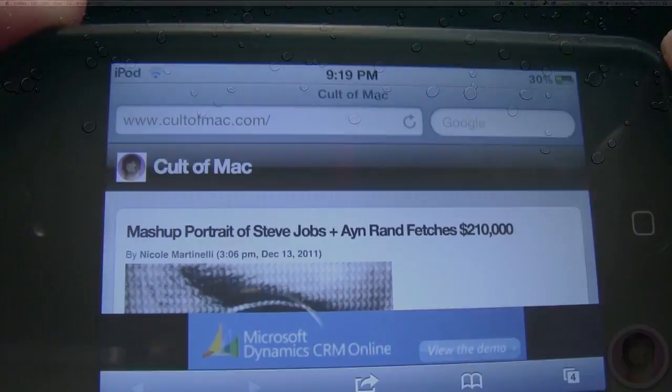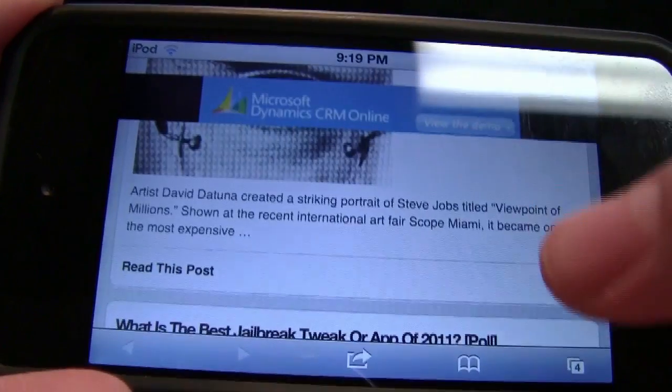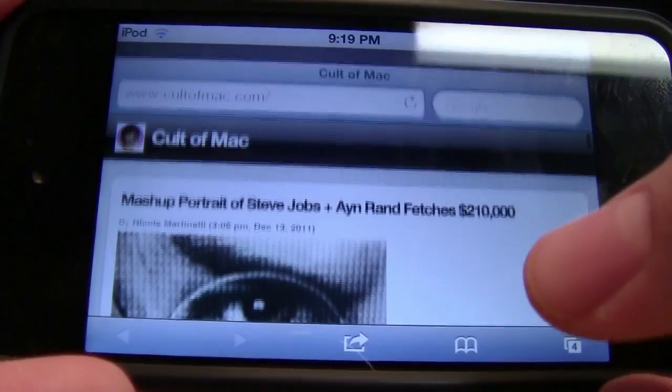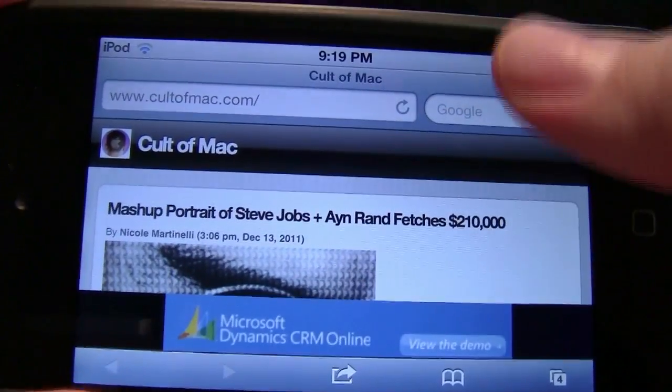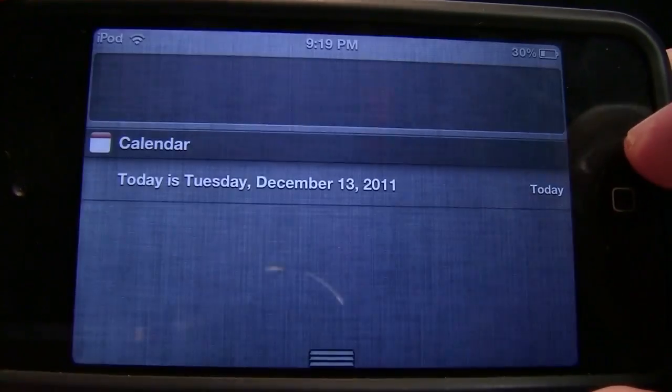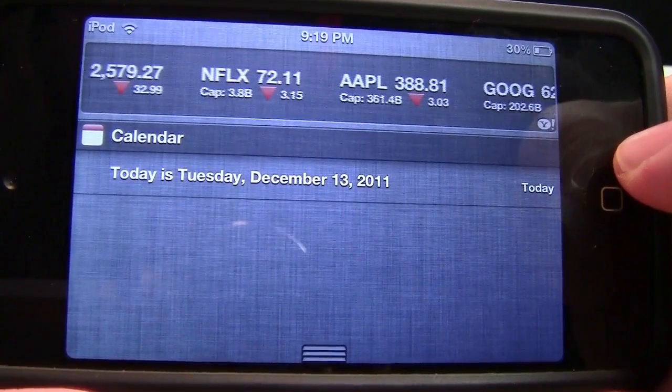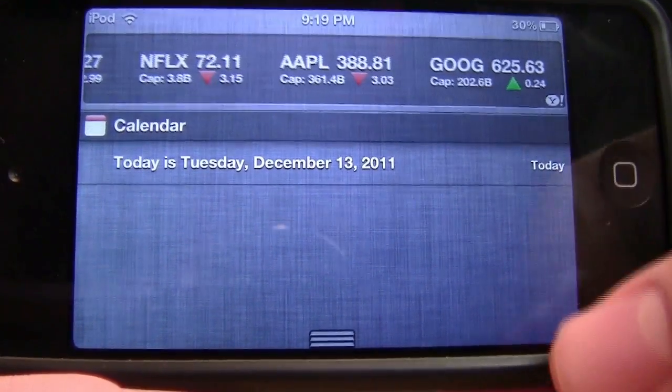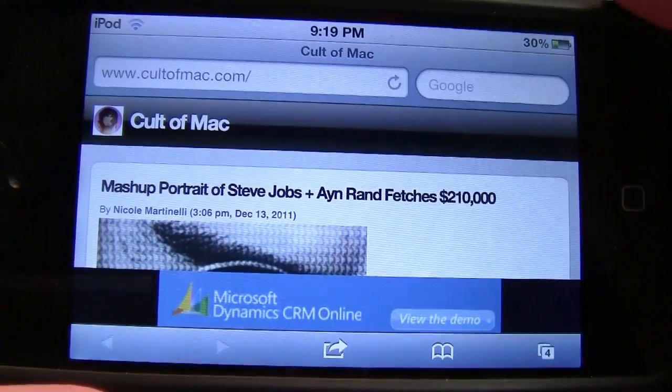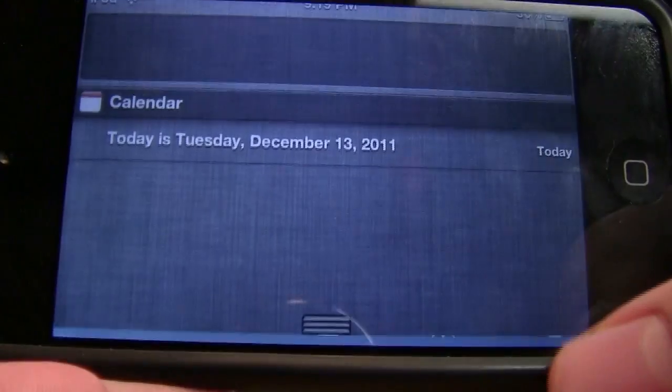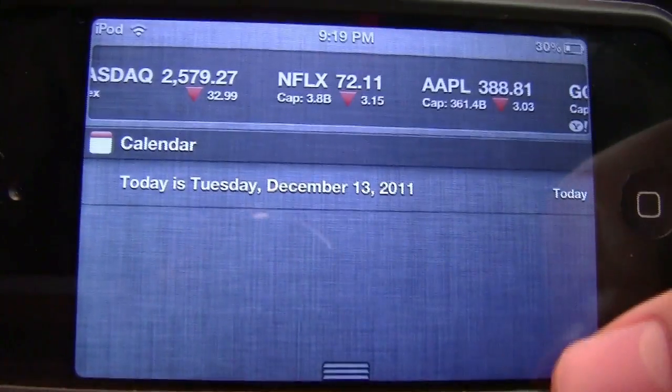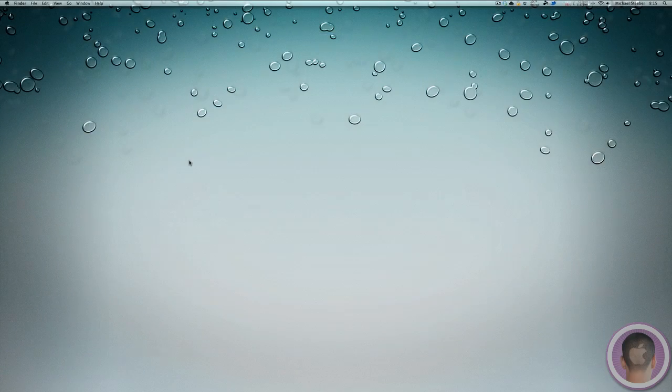Now you can see if I'm in any application such as Safari and I just want to know the current date, I can just pull down Notifications Center. And right there you can see that it is Tuesday, December 13, 2011. And there you have it.